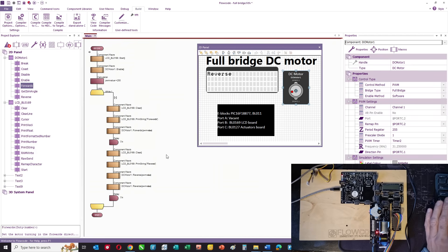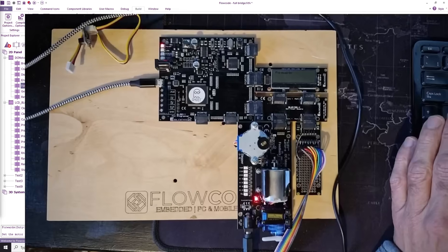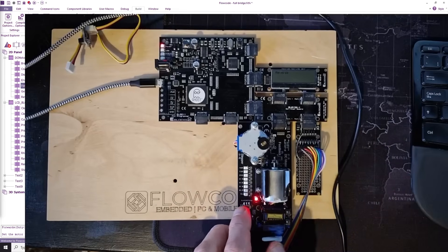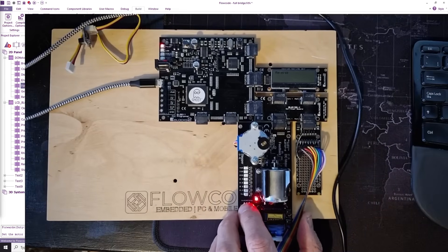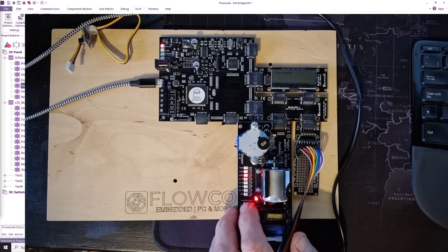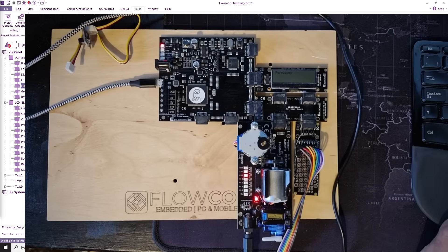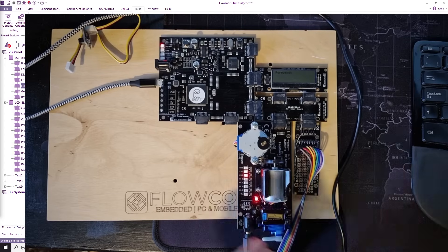So we're just going to go forwards and backwards, and I've downloaded this program already. If I turn the power supply to the motor on, you can see it goes forwards for some seconds, backwards for some seconds. Hard to see on this video but the motor is turning.